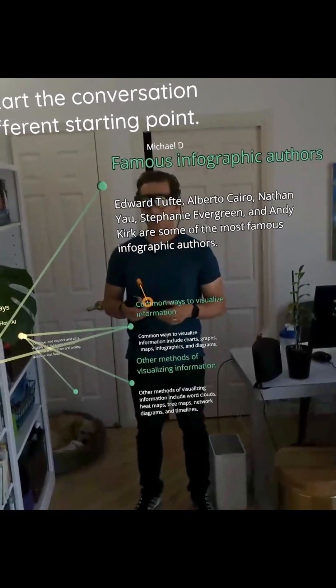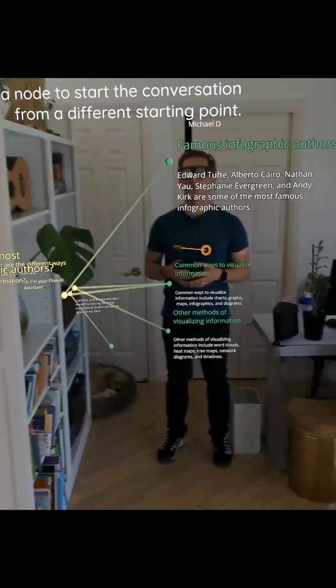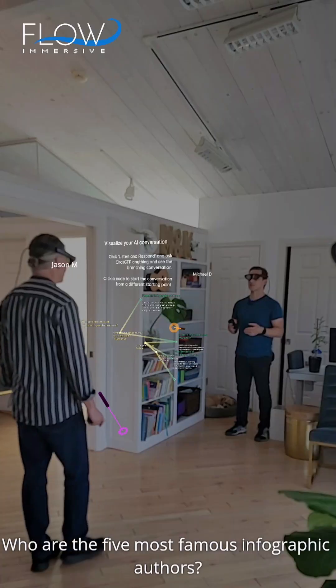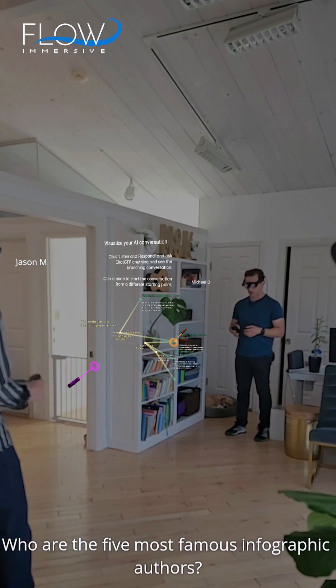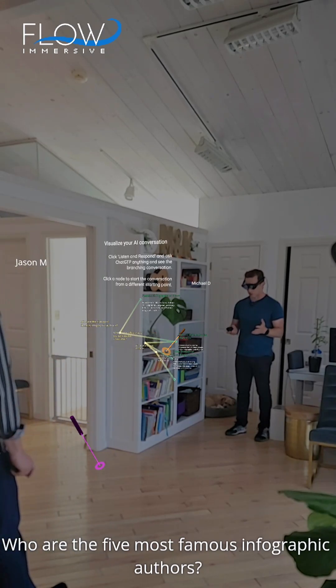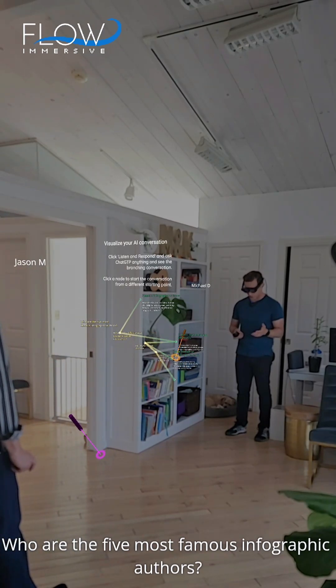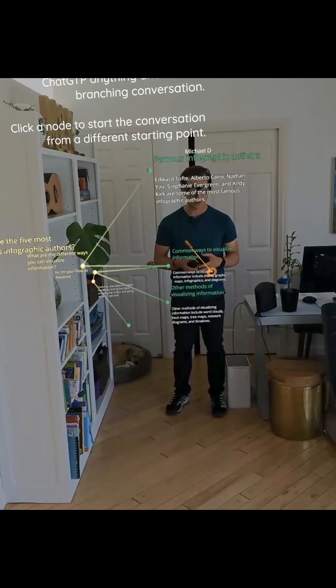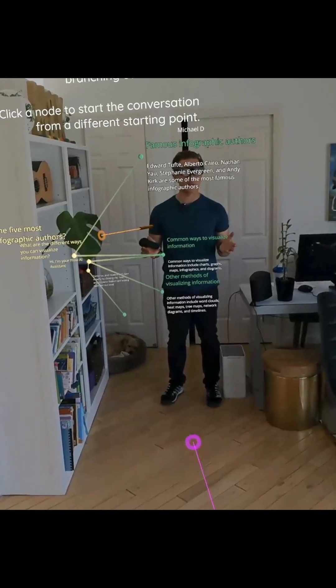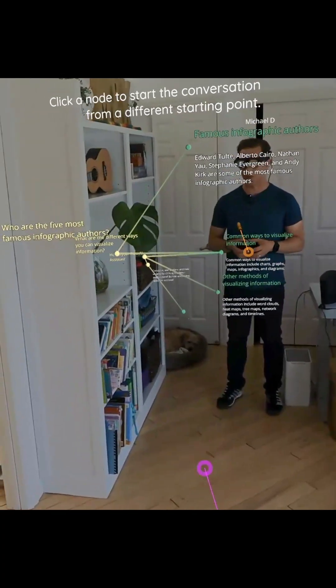So here you're getting a sense of some of these new interactions that we're enabling, and each step here features a different AI capability that we are experimenting with. So if you'd like to be part of this, do let us know.